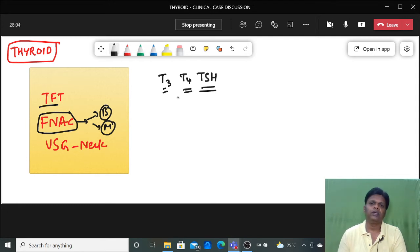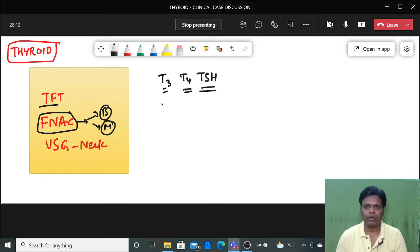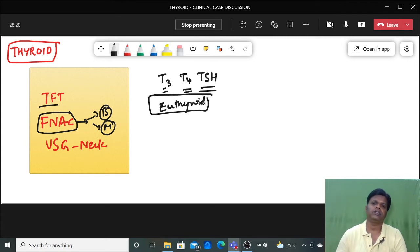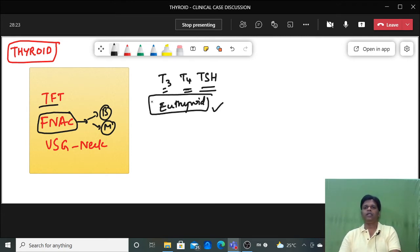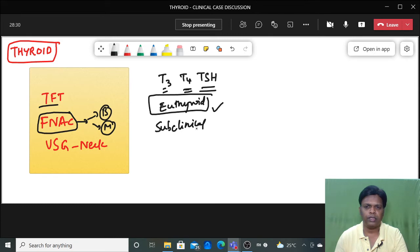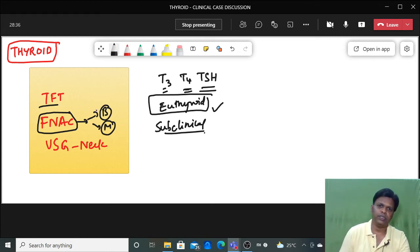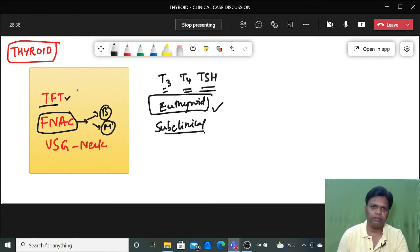Even if a patient presents clinically without any signs of toxicity, it is still necessary to do the thyroid function test. The reason is that there are conditions called subclinical hypothyroidism which can only be ruled out by biochemical investigation. So TFT is a must — it is the first investigation you should do in all thyroid swellings.